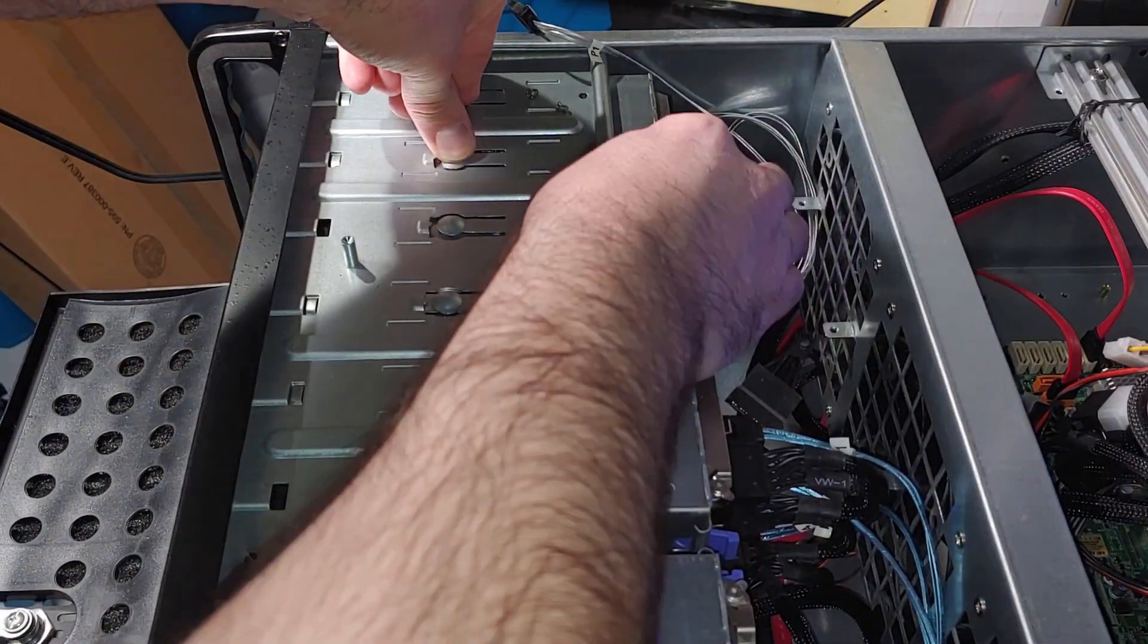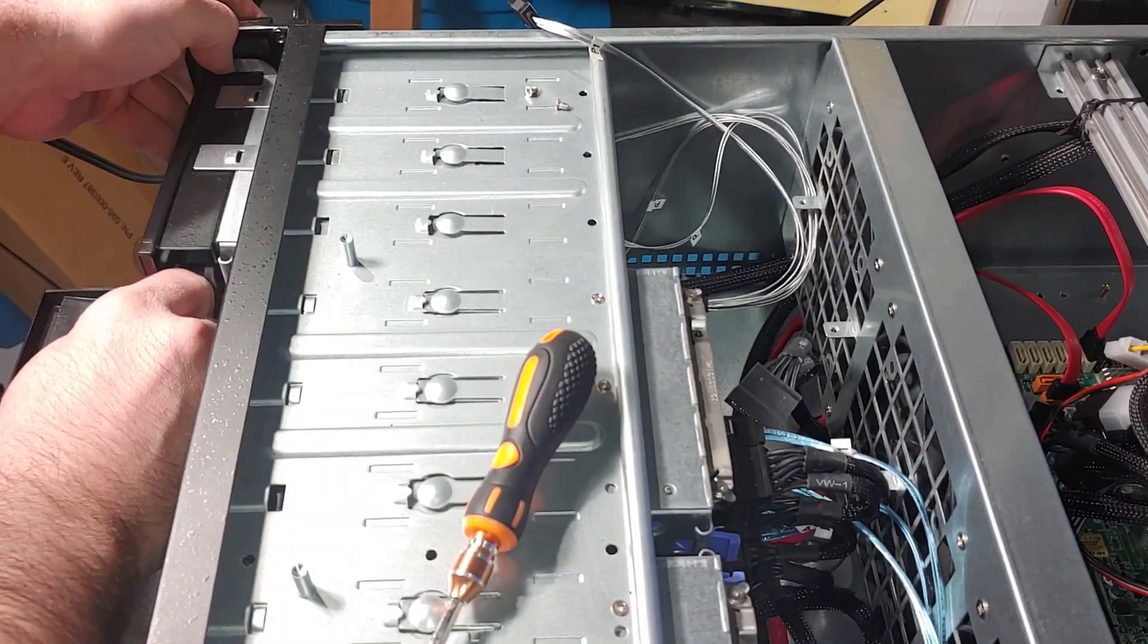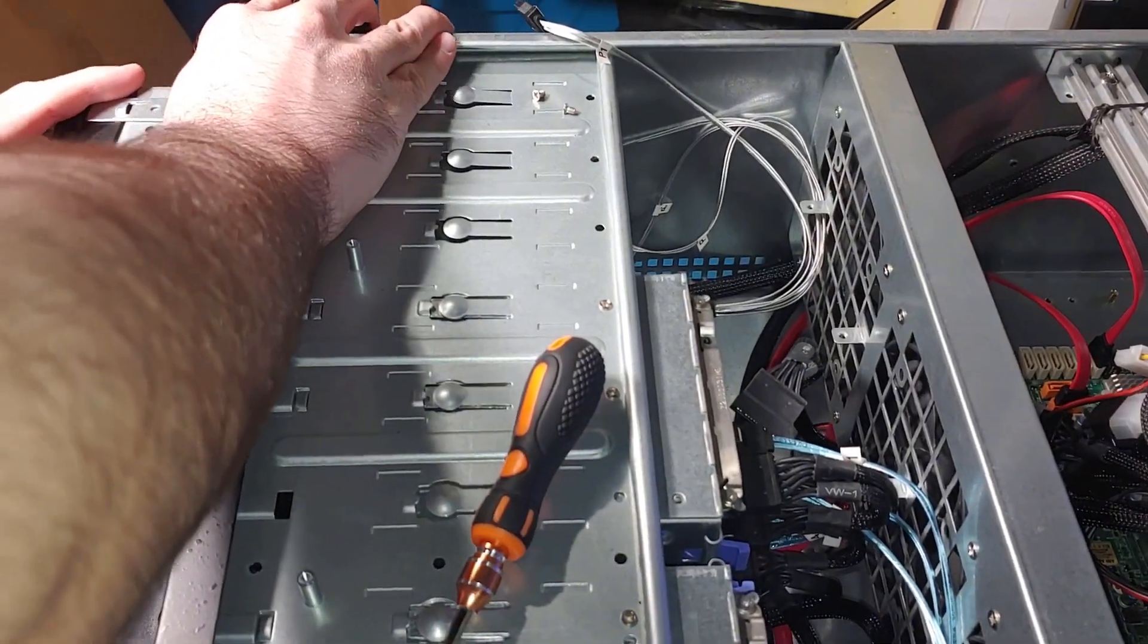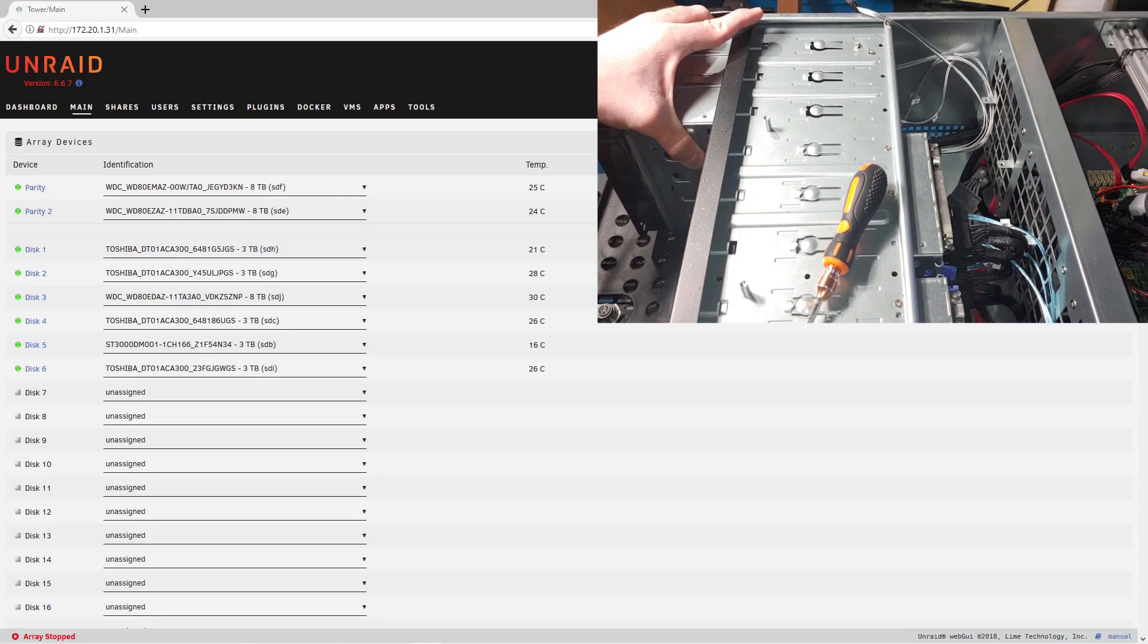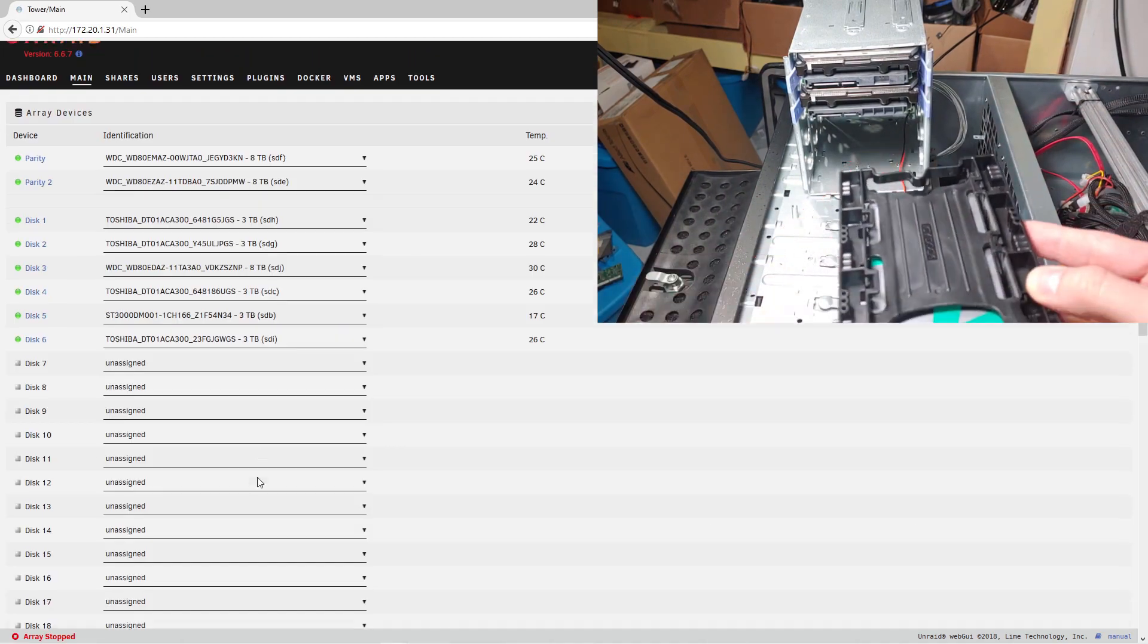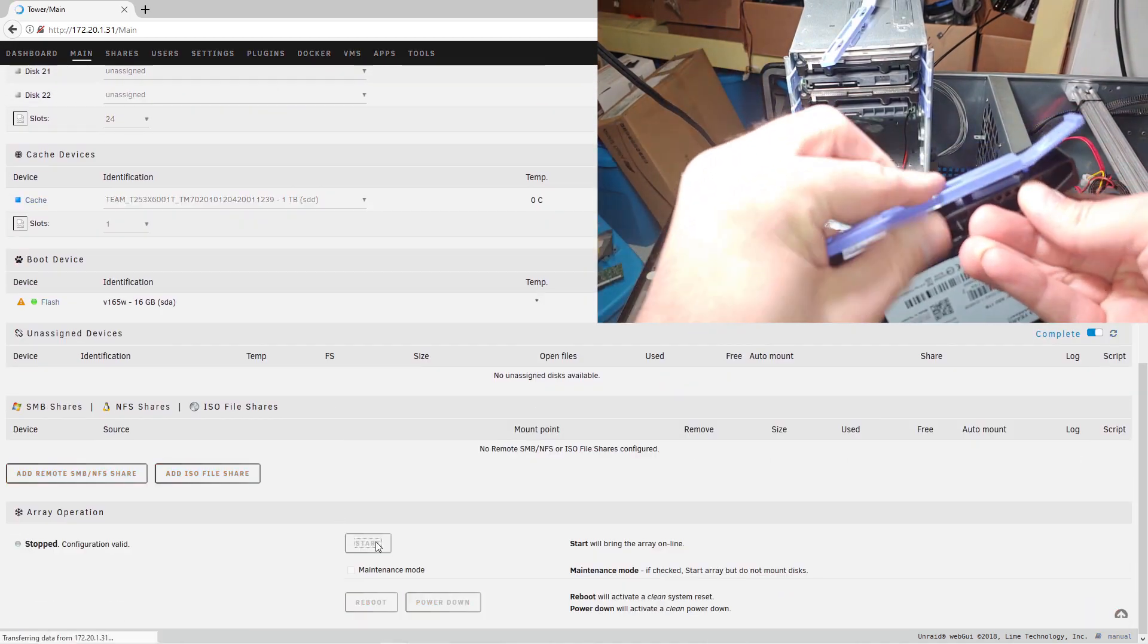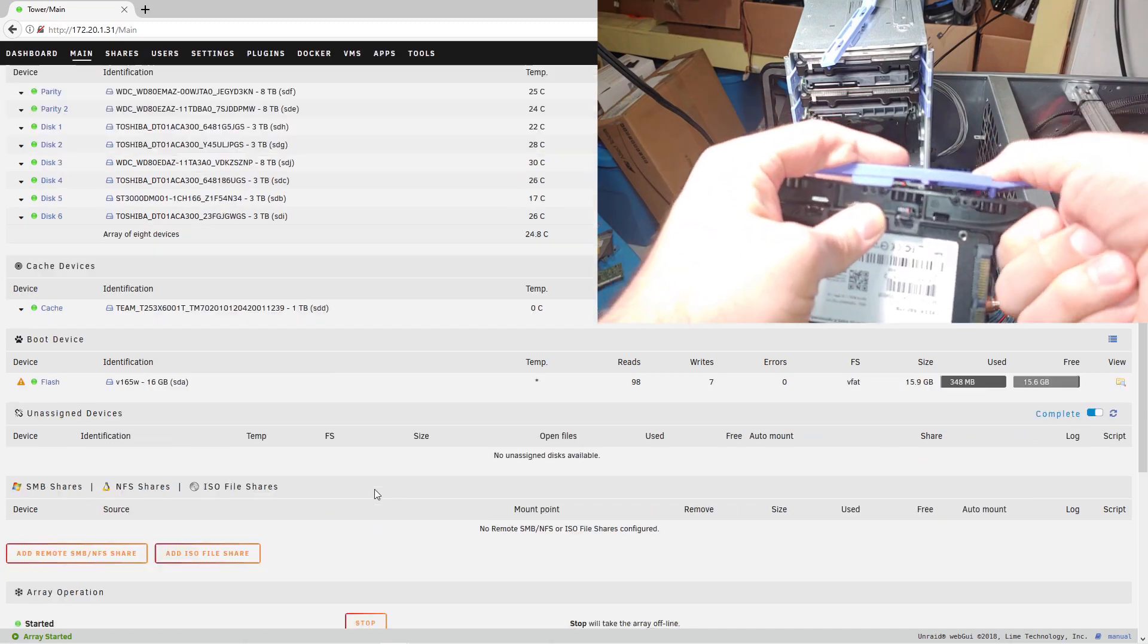Now that I can boot the server back up, I'll head back to my office PC and we'll configure that cache drive. Before I start the array, I need to go into the drive assignment page and actually make sure to add this SSD as a cache drive.